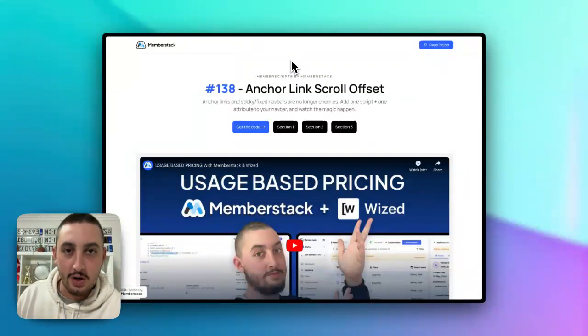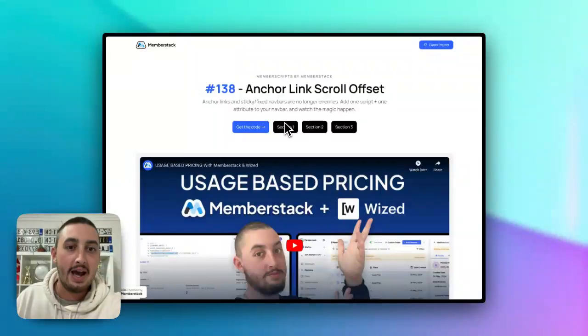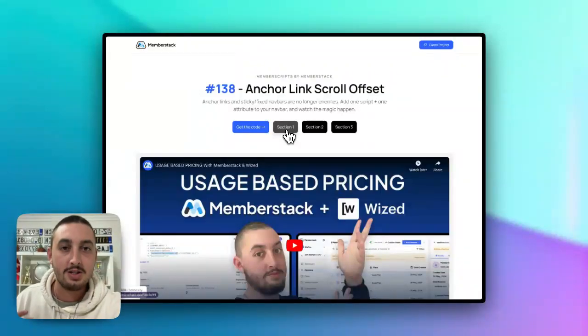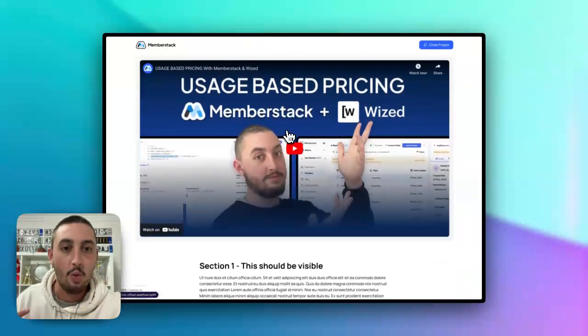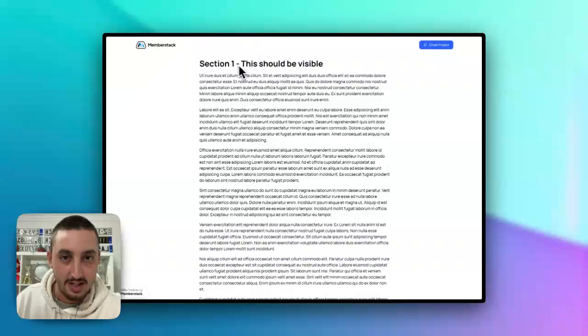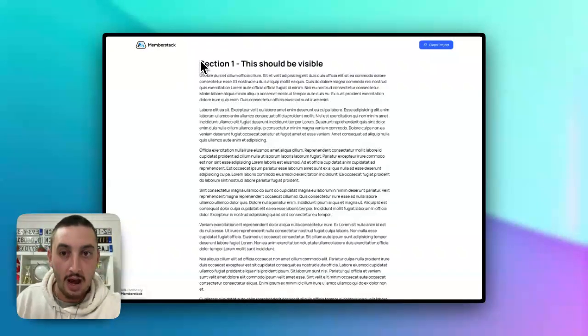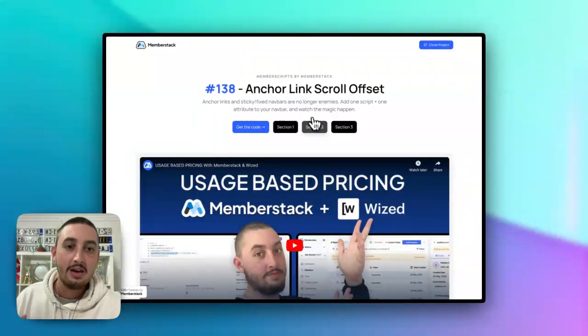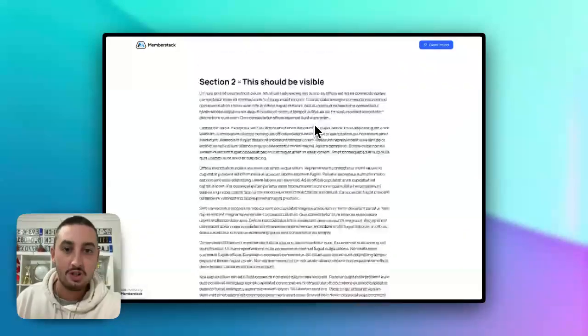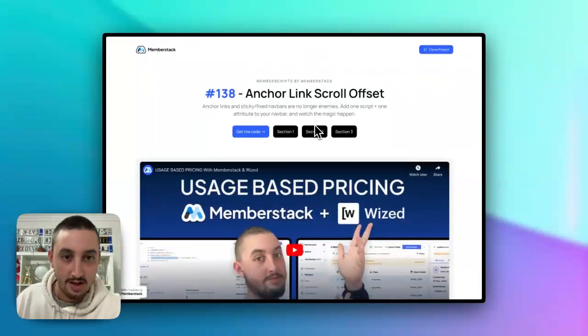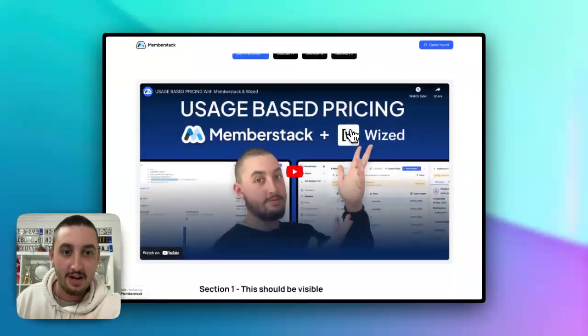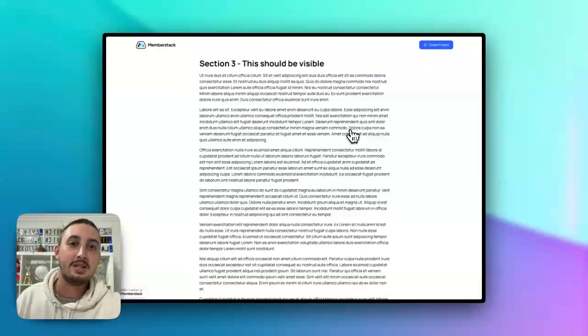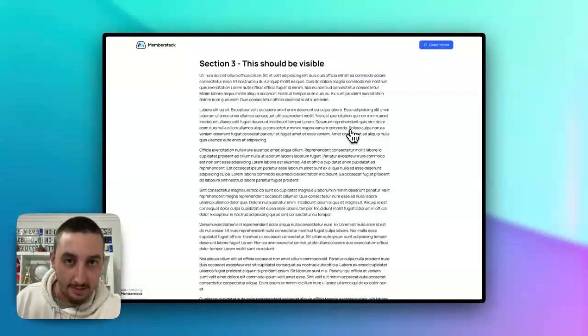So first things first, let's take a look at how it works. If I go down here to section one, for example, as we can see, this is visible, even though I'm adding the anchor link to this section. If I go to section two, as we can see again. If I go to section three, as we can see again.